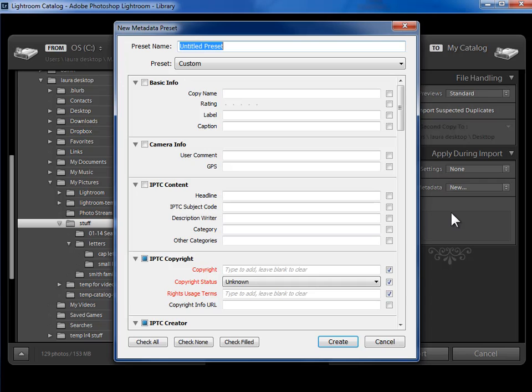Now this Copyright and Contact Information that we're adding to our photos will not show on the photos themselves. It will just tag along in the data that goes with the photos so that as we export copies to share with people, it's clear to them that we own the copyright and they have a way to get in touch with us if they wish to use it.